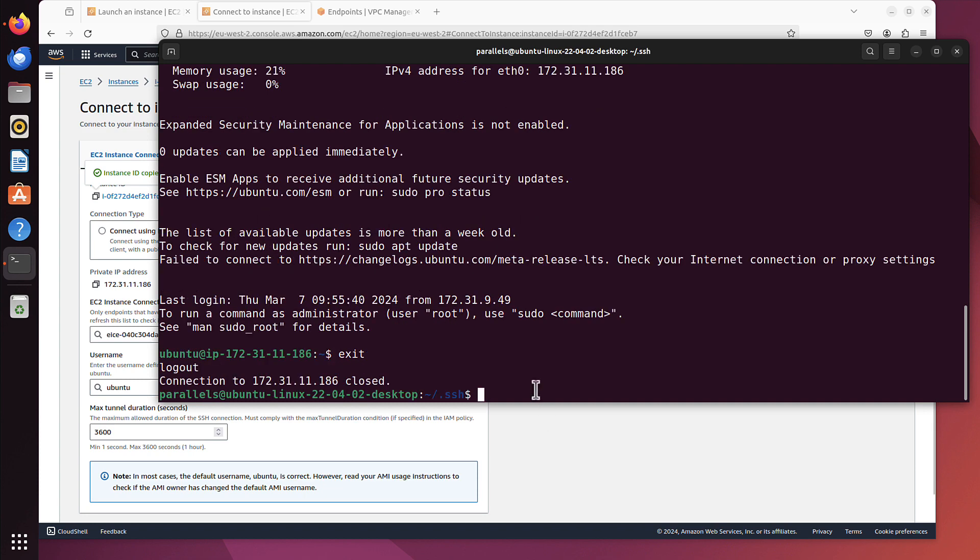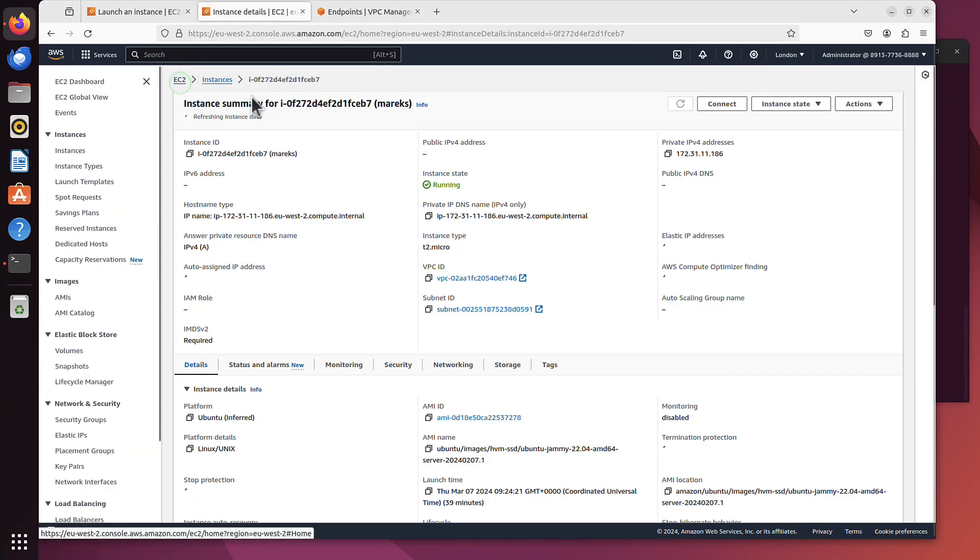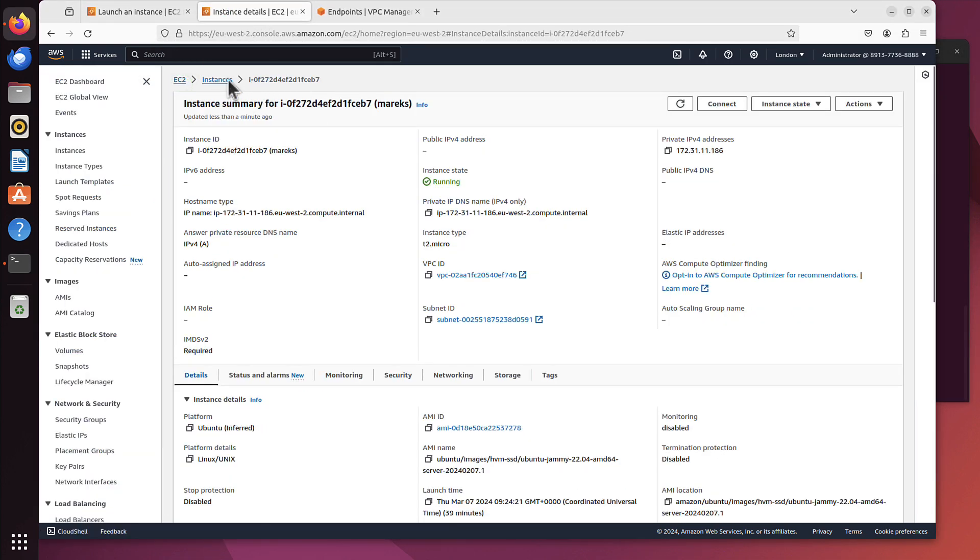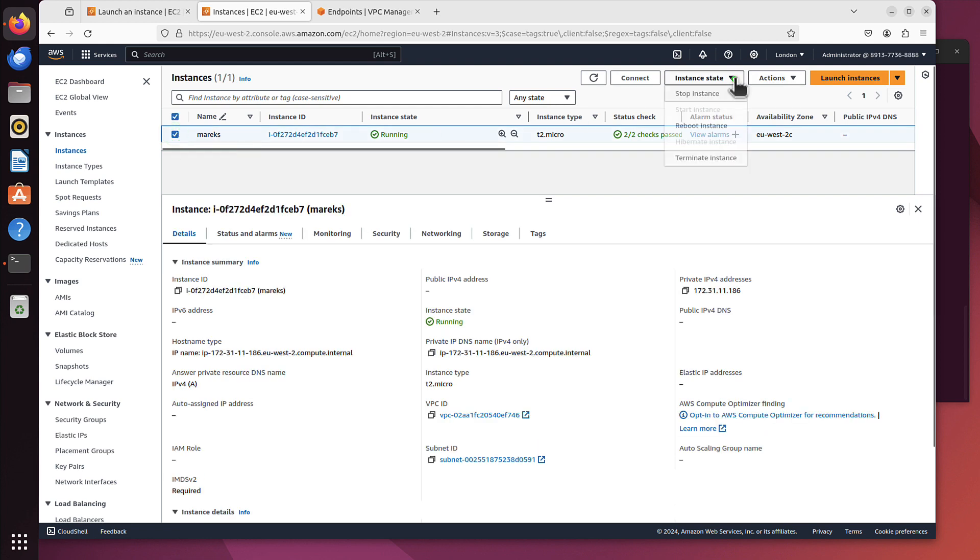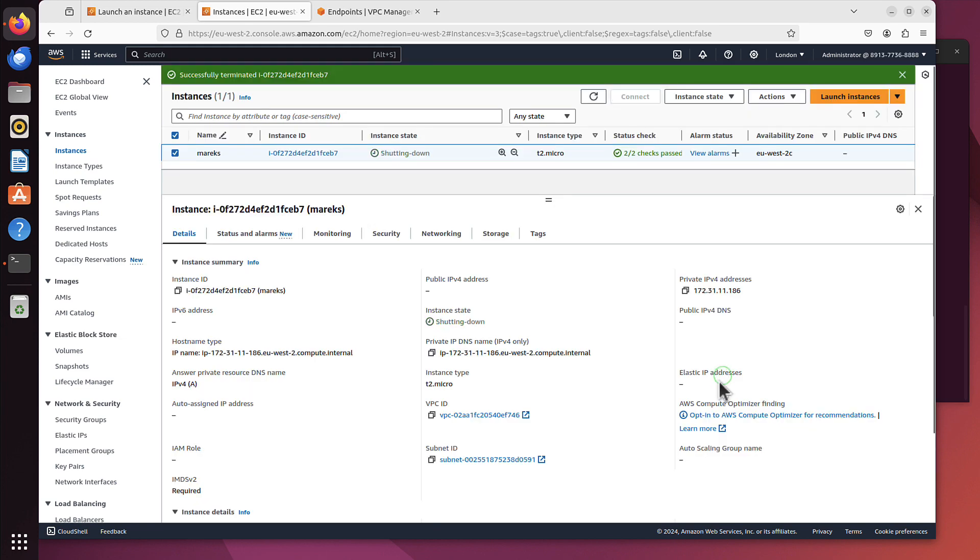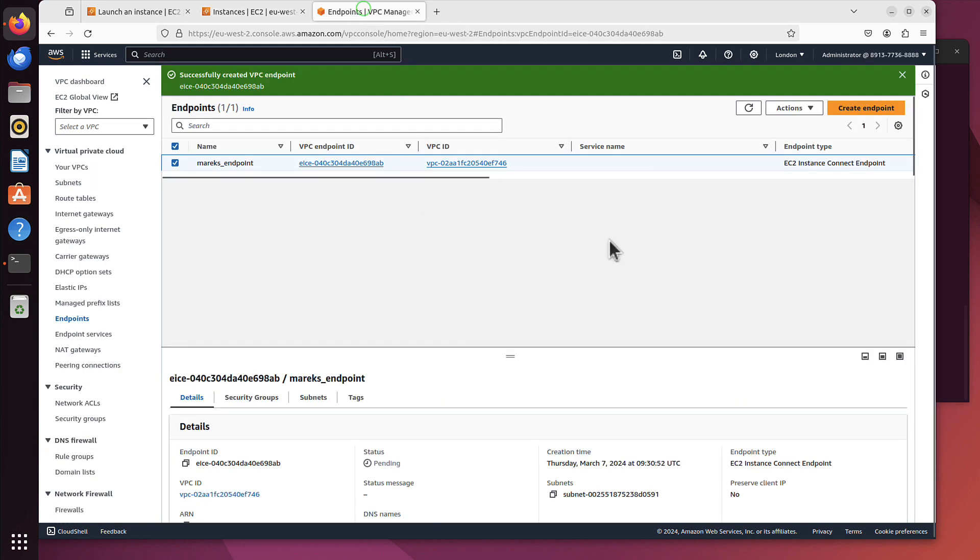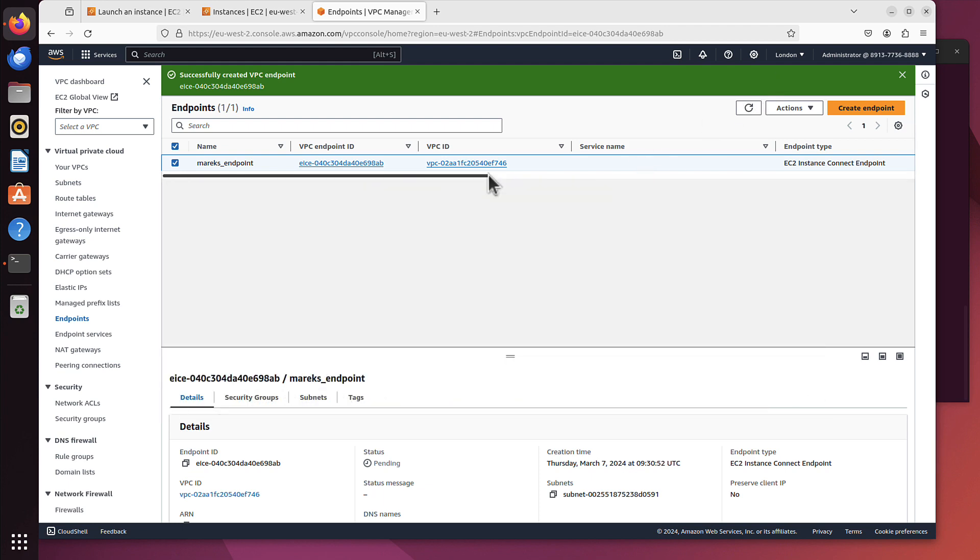That's really all I wanted to say about that service. Just wanted to mention, remember to always remove that instance when you stop playing with that. Just go back to the instances and just terminate it so it doesn't cost us any money. And regarding that endpoint, we can leave it here. It doesn't cost us anything anyways. So it can be there. That's it. See you in the next episode. Bye.